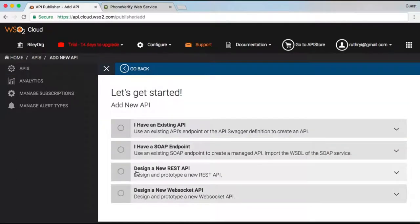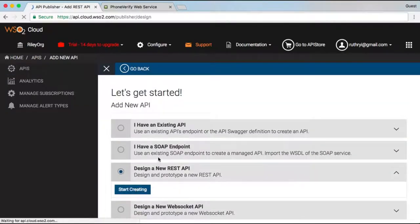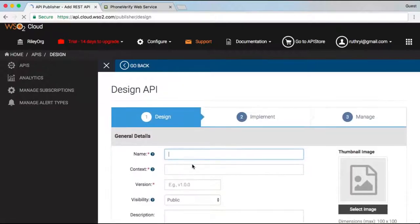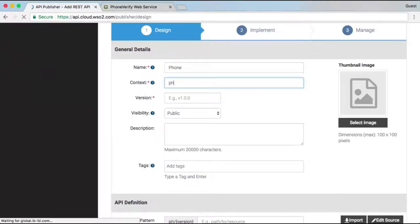For this demo, we will create a front-end API for a back-end web service that verifies phone numbers. We provide the API name, the context that will be used for the API URL, and the version number.